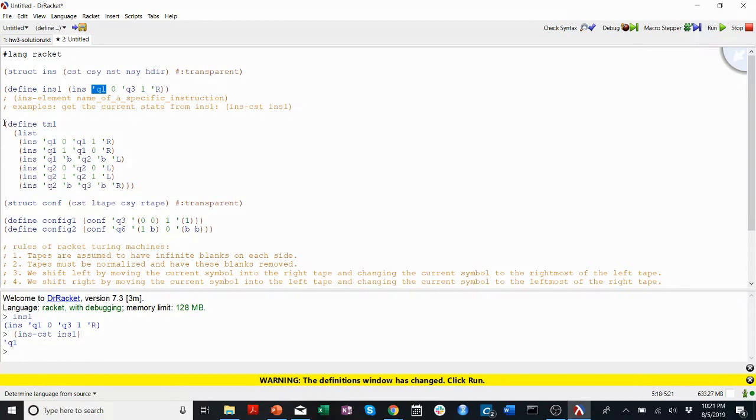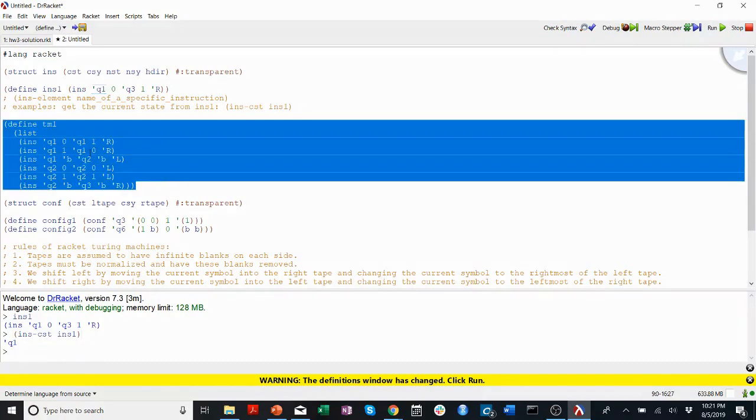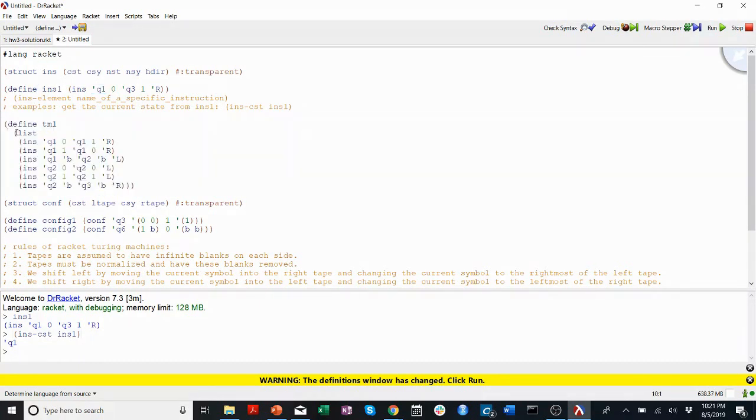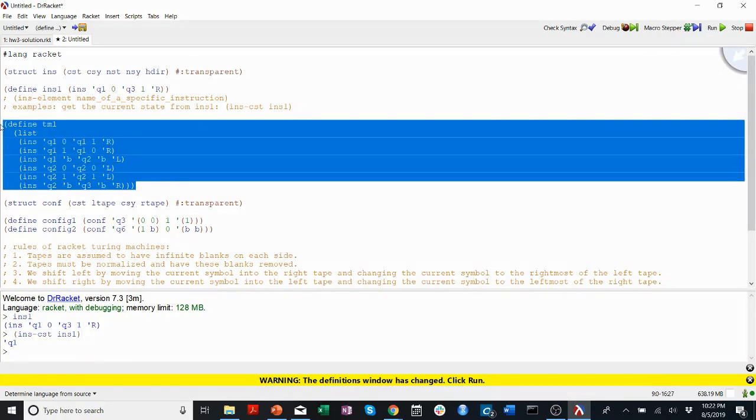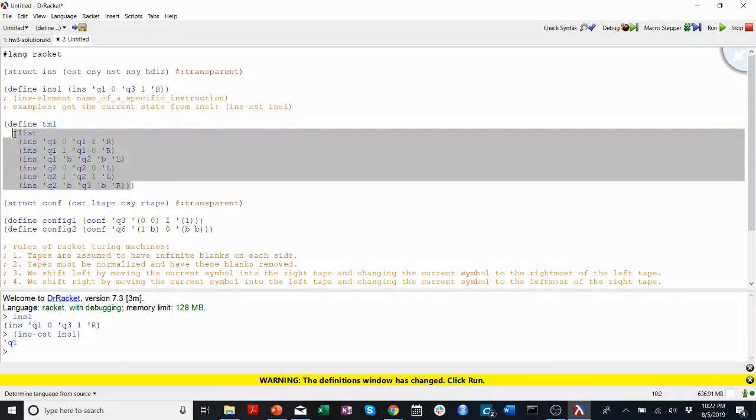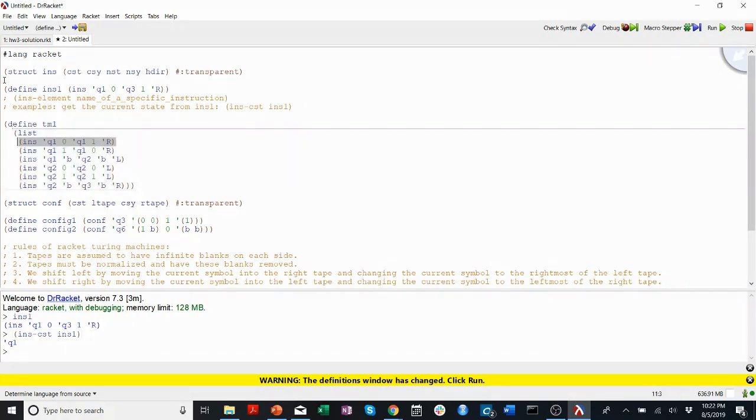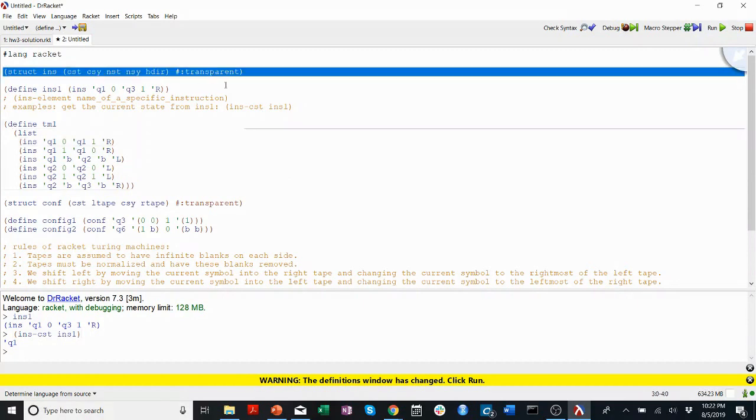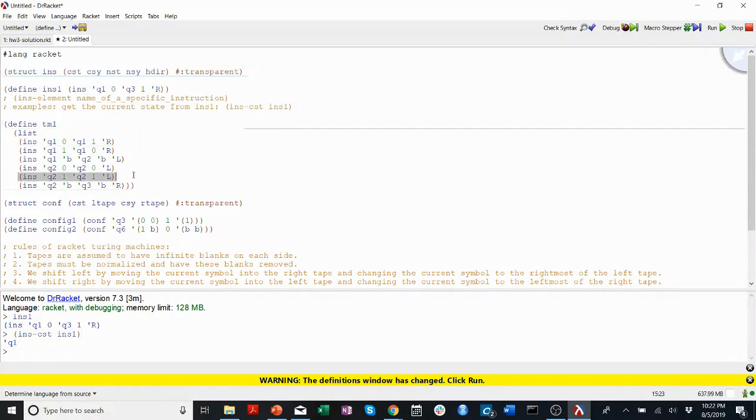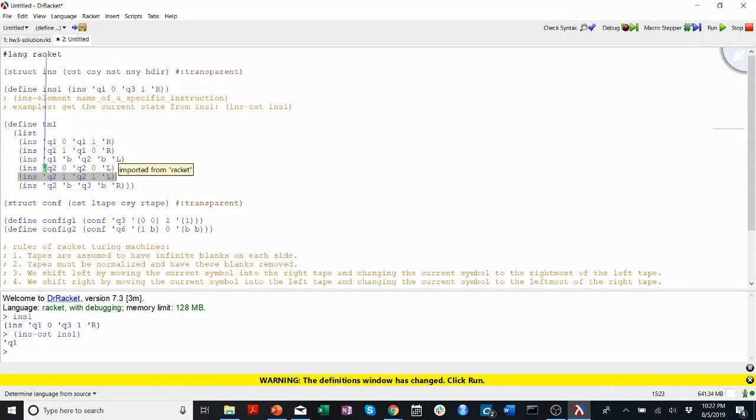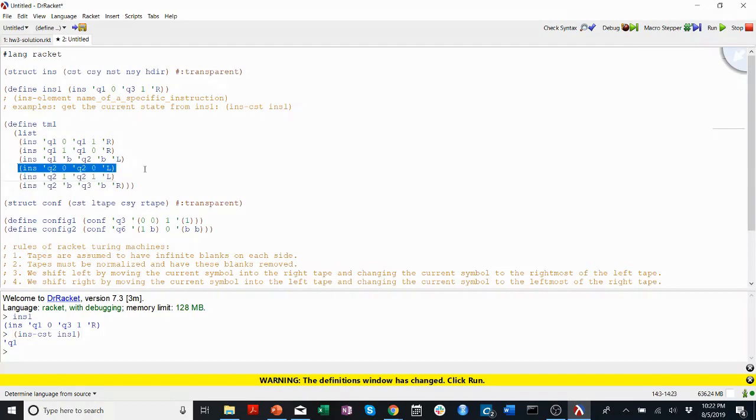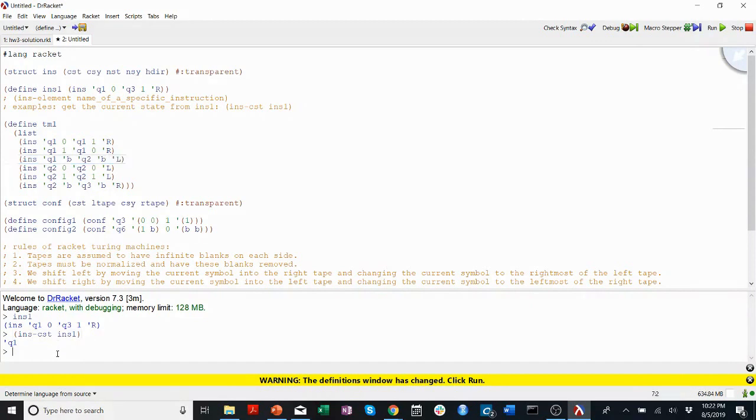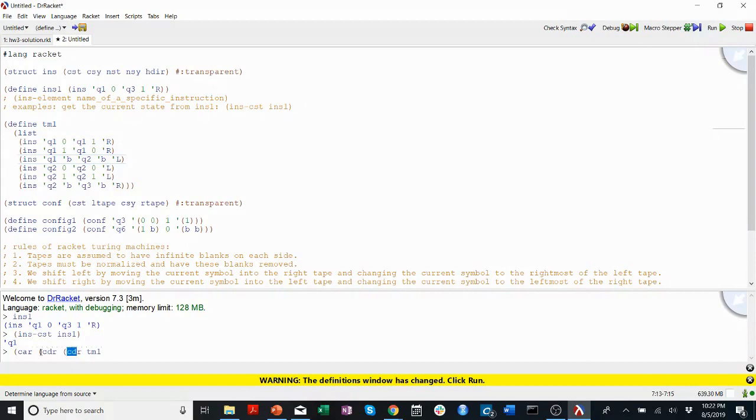So then we can see pretty easily, it logically follows that in this define TM1, all it is is a list of instructions, a list of these instruction structs. So say we wanted to get the new state from the, I don't know, how about the third instruction. So I can do something like, well since TM1 is a list, we've worked with lists before. So how about I just take the car of the cdr of the cdr of TM1. So this will remove the first and second instructions, and then this will get the third one.